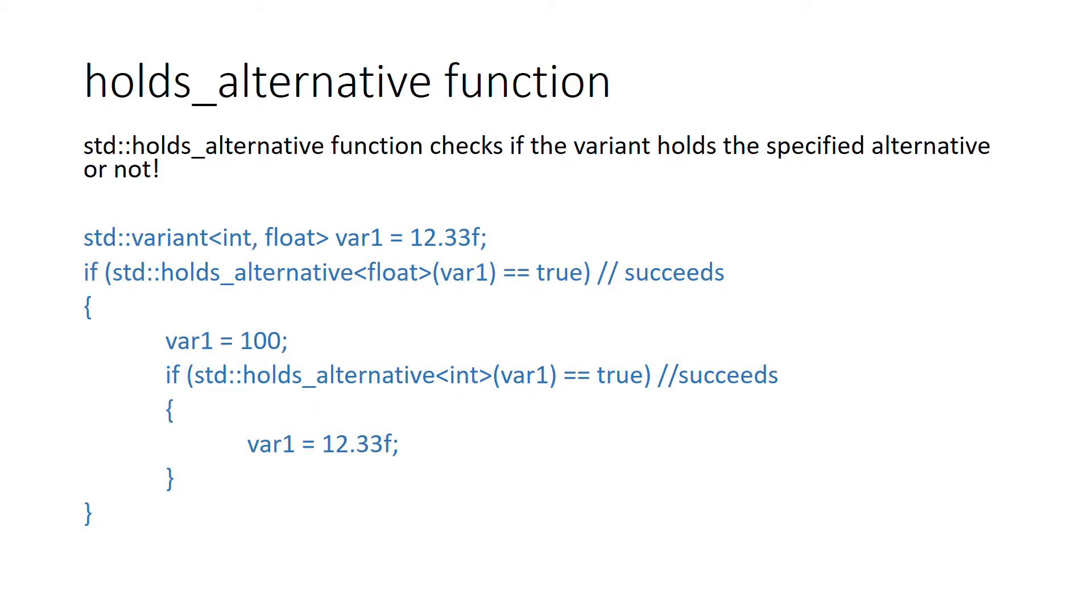Let's see another interesting function called holds_alternative. This function checks if the variant holds the specified alternative or not. If you have a variant and at some later stage in your program you want to find out if it holds a float or an int, you can check that by using holds_alternative function.